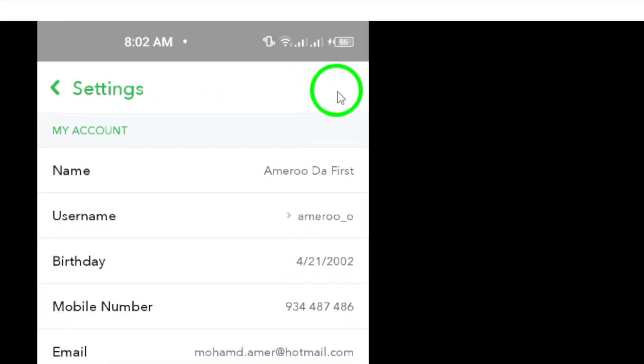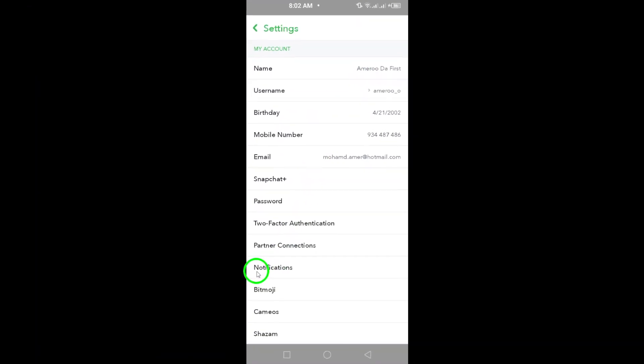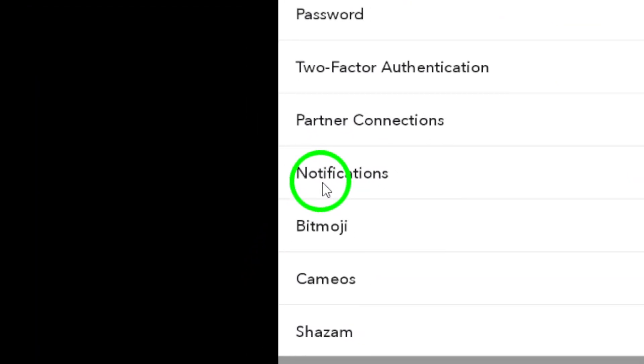Now, scroll down until you find the notifications option. Tap on it to see your notification preferences.